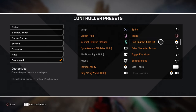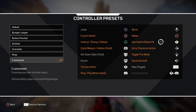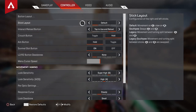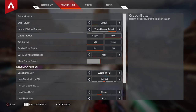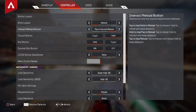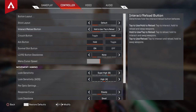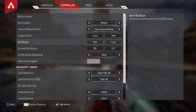Sprint — I don't use that much except when I'm trying to wall jump. Stick layout — who puts it to Southpaw Legacy or Legacy Southpaw? I put this to default. Reload button — I put this to tap to use and reload. You don't want that delay when you want to reload or use something. It's so good when you just have to tap to use or reload — it's so much better.